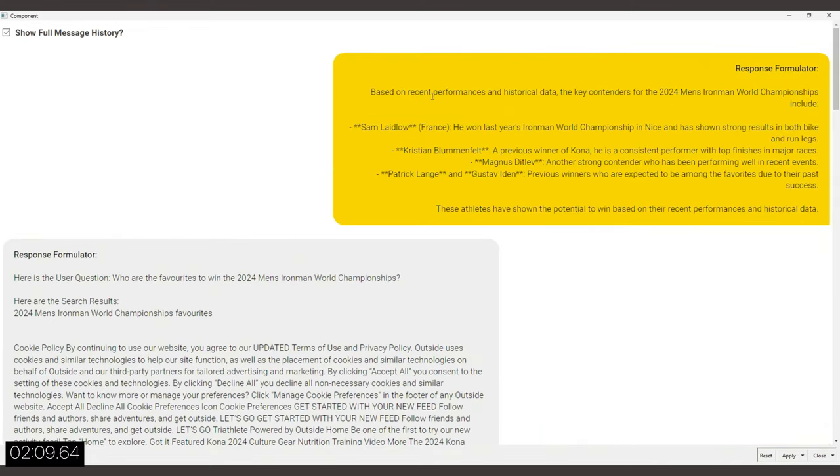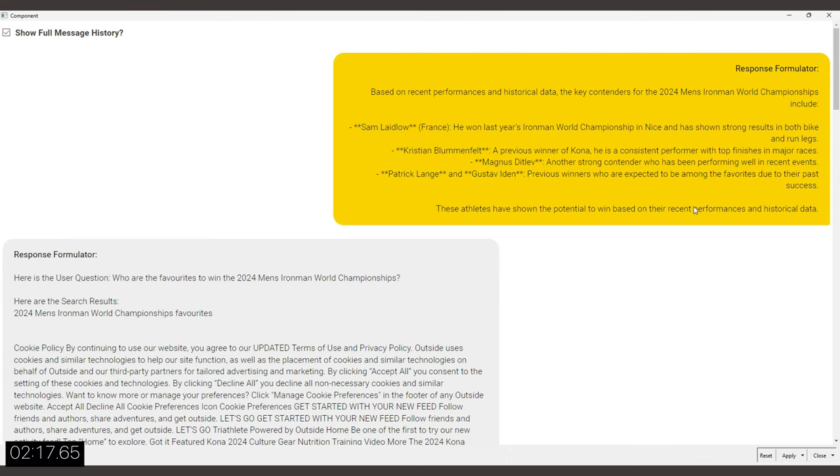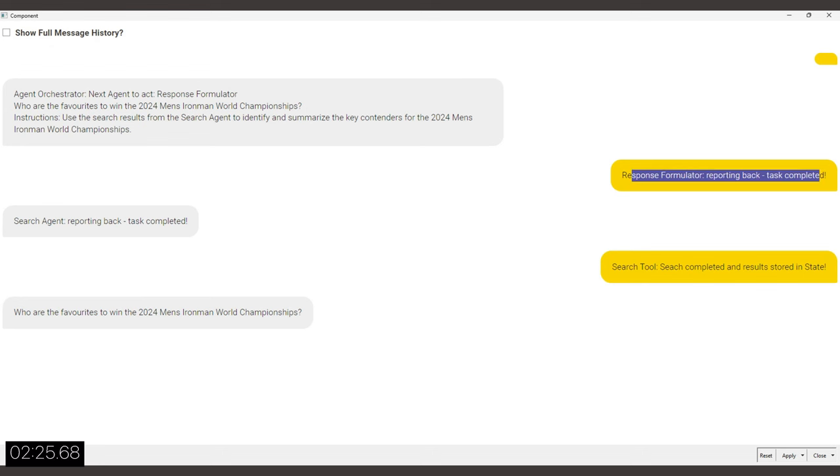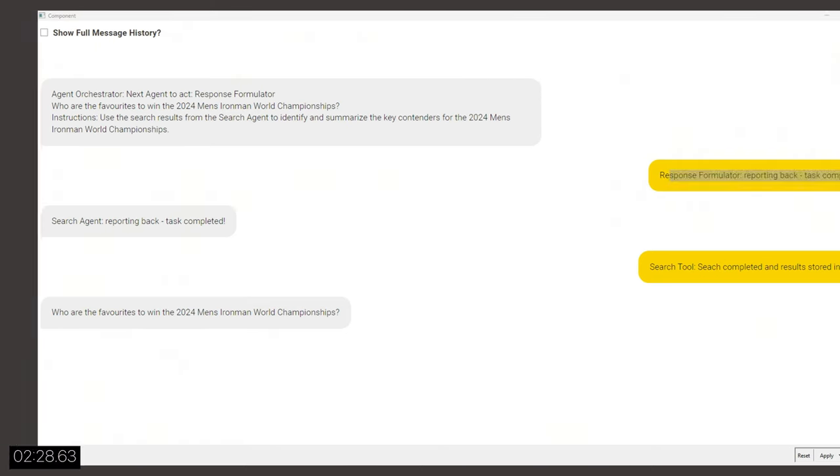Now it looks like the response formulator is done and we can see all the favorites, which I actually agree with. I mean, as at the time of the recording, we know that the German Patrick Lange won it and a lot of the other favorites didn't fare too well. But anyways, the search was recorded before the race took place. Okay. Let's maybe wrap it up with a forward look into the next stages of development that I plan to take.